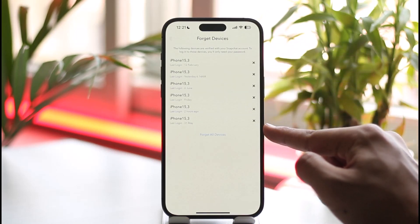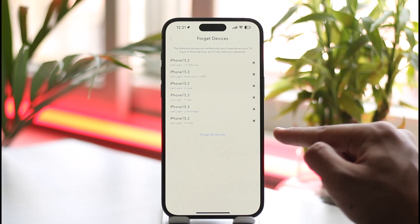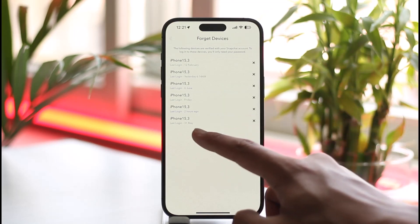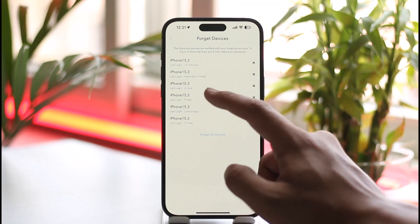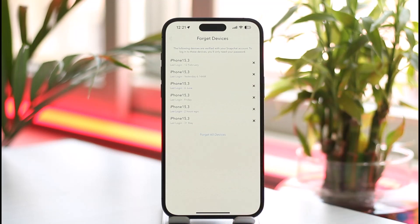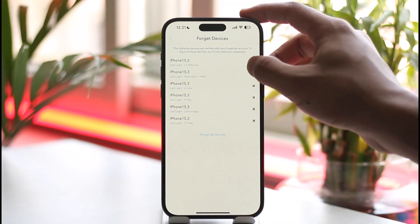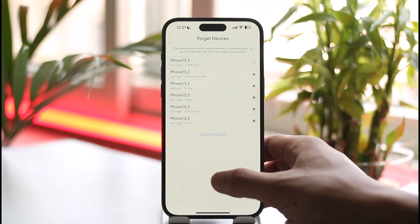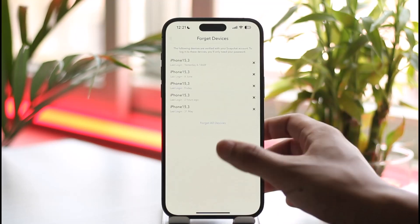Here you'll be able to see the devices where your Snapchat account is logged in. These are the devices where your Snapchat might be logged in, and this shows the last login date. This is essentially your login activity.